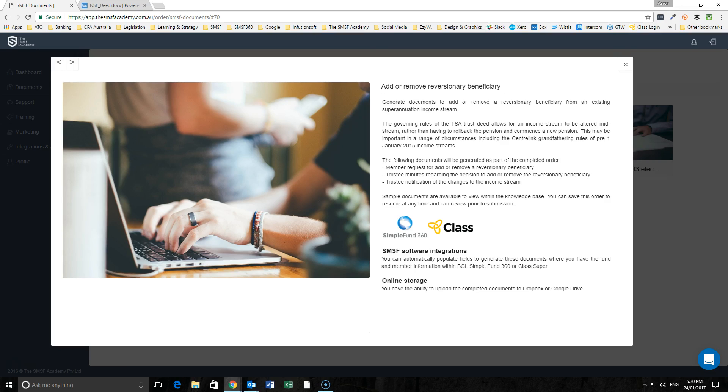With the changes coming about from the 1st of July 2017 in respect to the death of a member, there are some important decisions that need to be made as to whether you may wish to add or remove a reversionary beneficiary from an existing income stream.